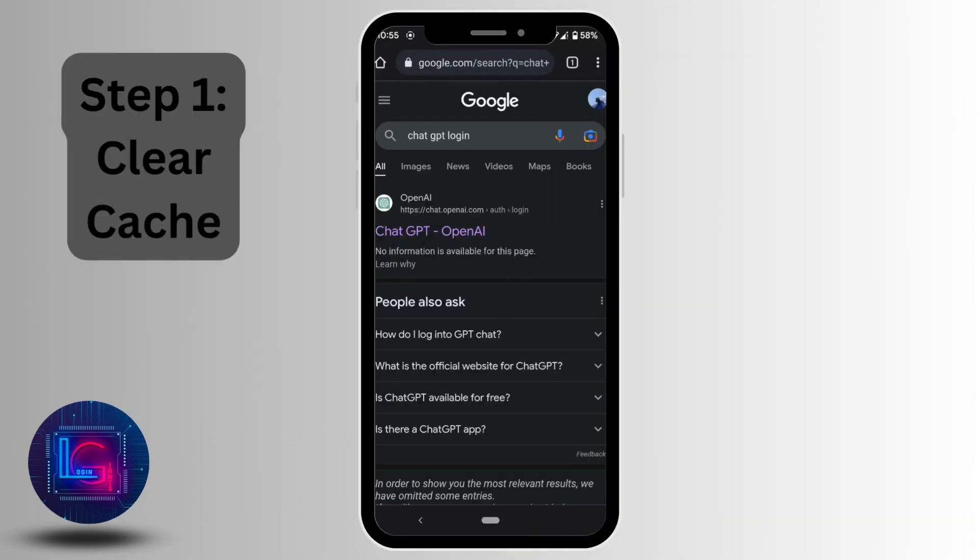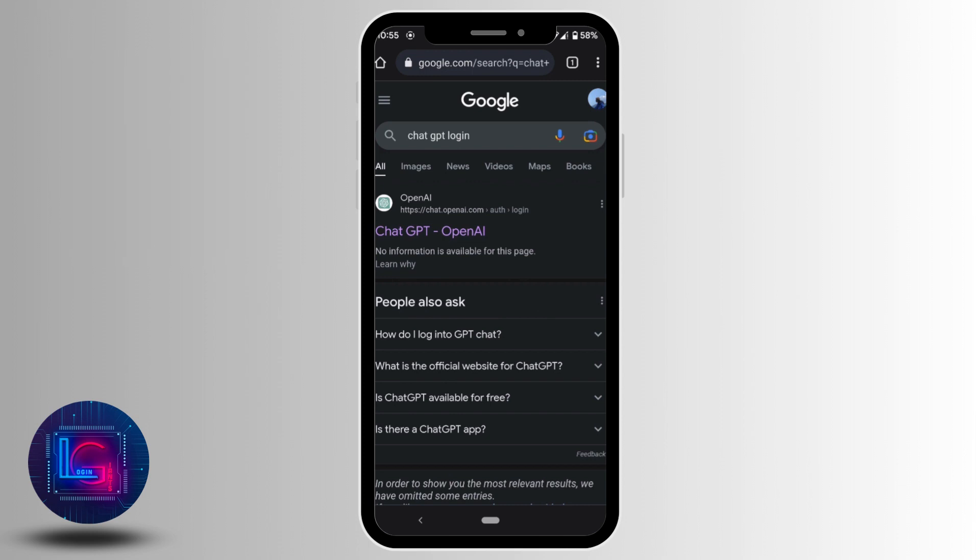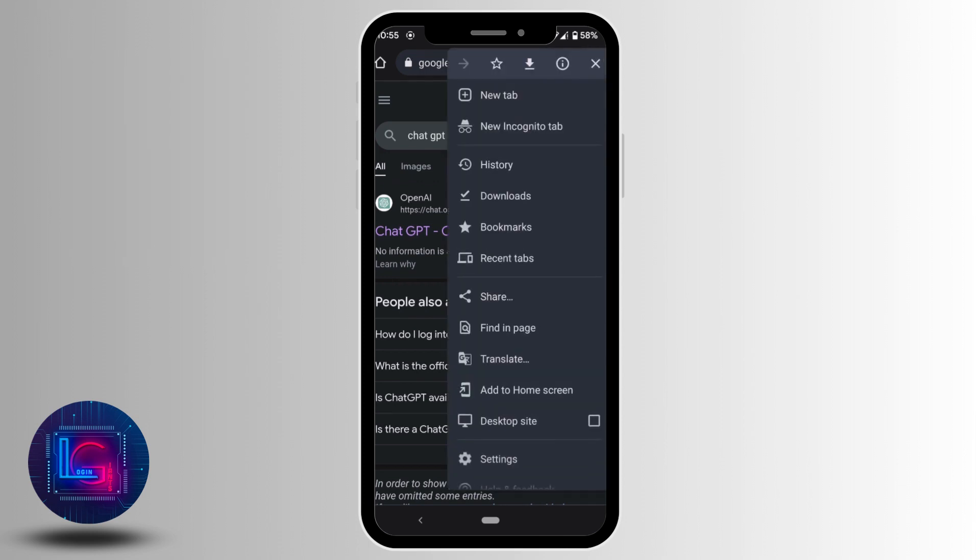The first thing you can try is head over to the ChatGPT site. Tap on the three dots at the top right corner and go to settings.